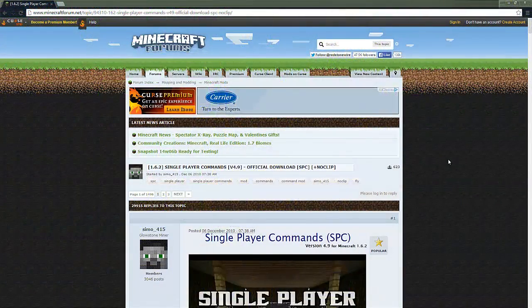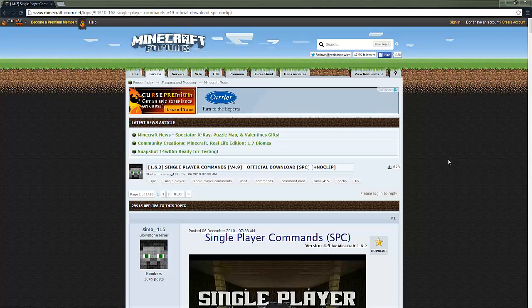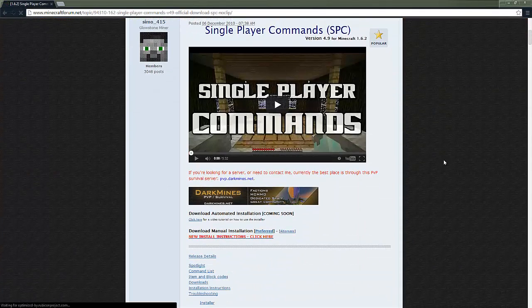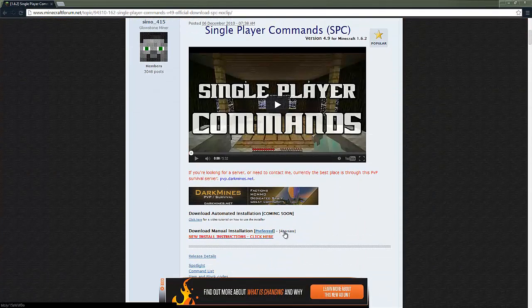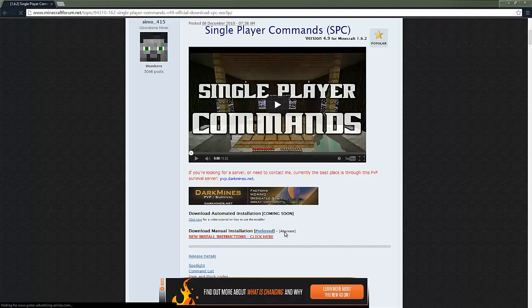Now we have to go to the download page for single player commands but for you guys the download page might be a bit different if I change the link in the future. But on this page we're going to click download the alternate file and then once it's done downloading drag it out of our download and onto our desktop.